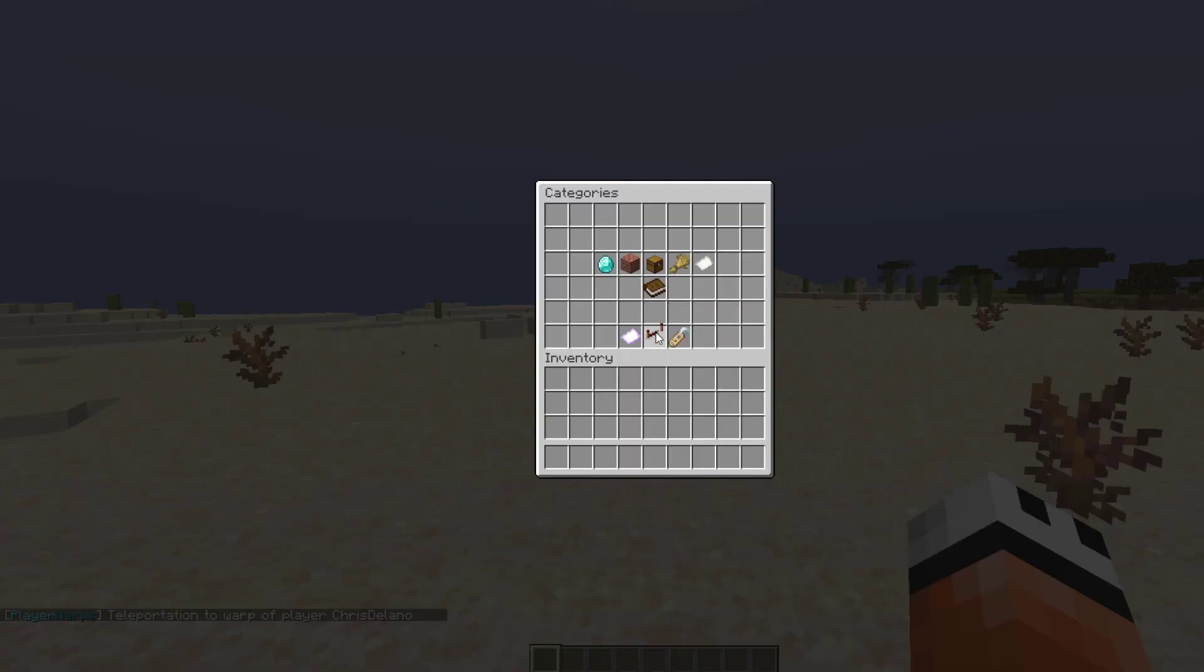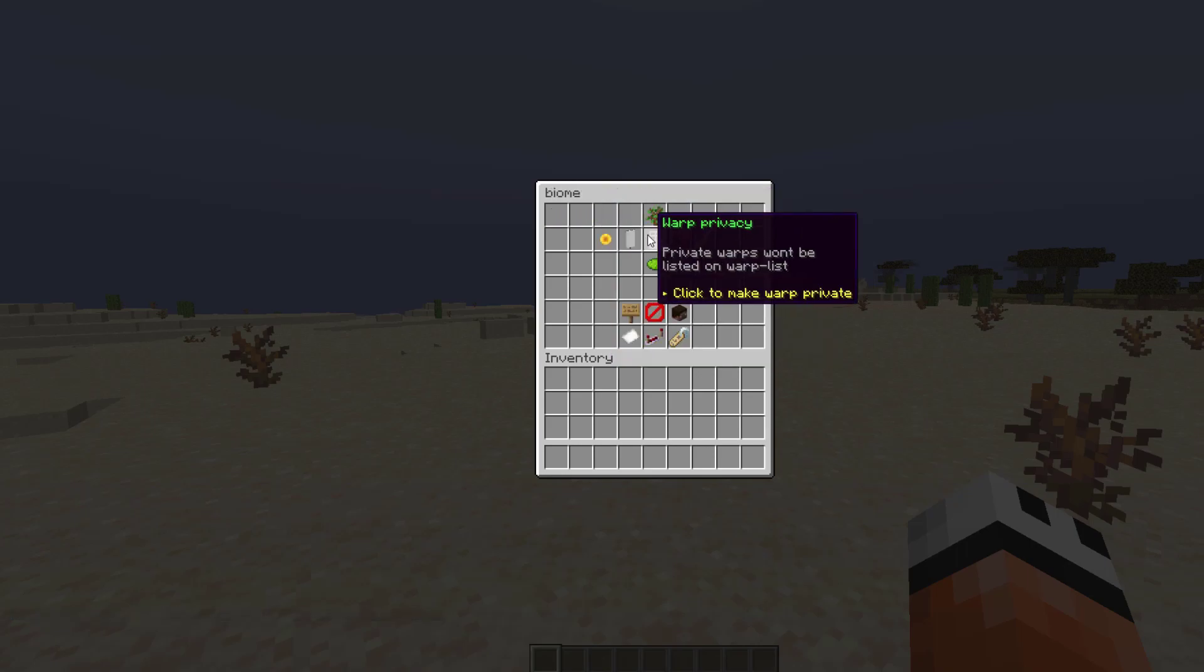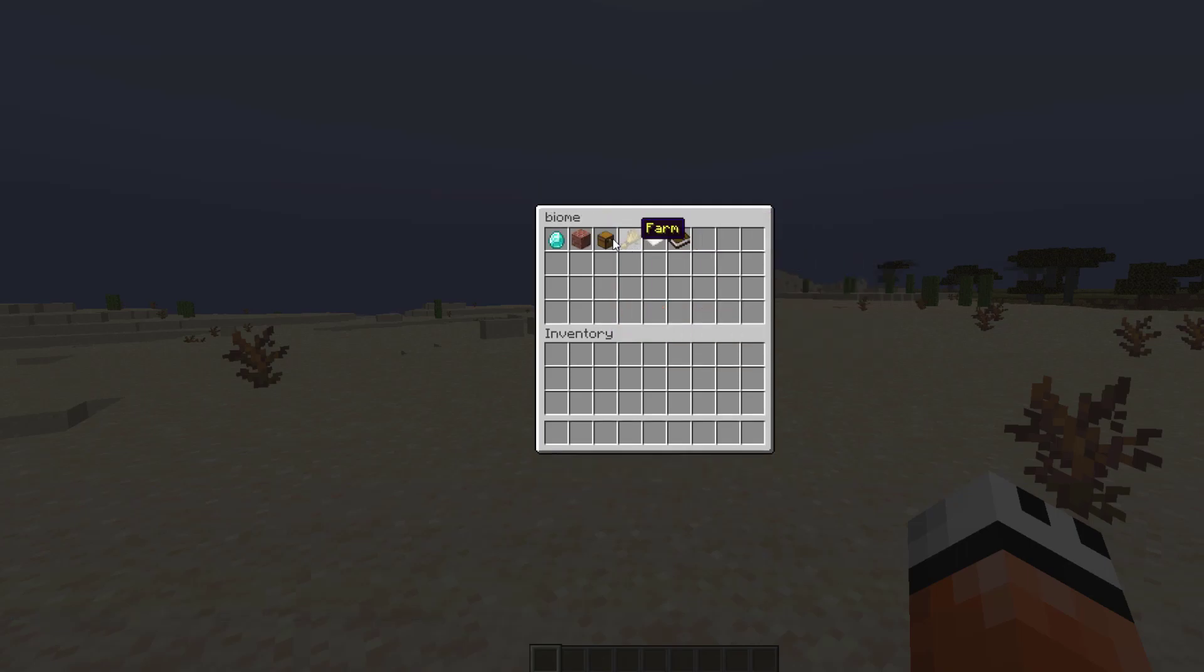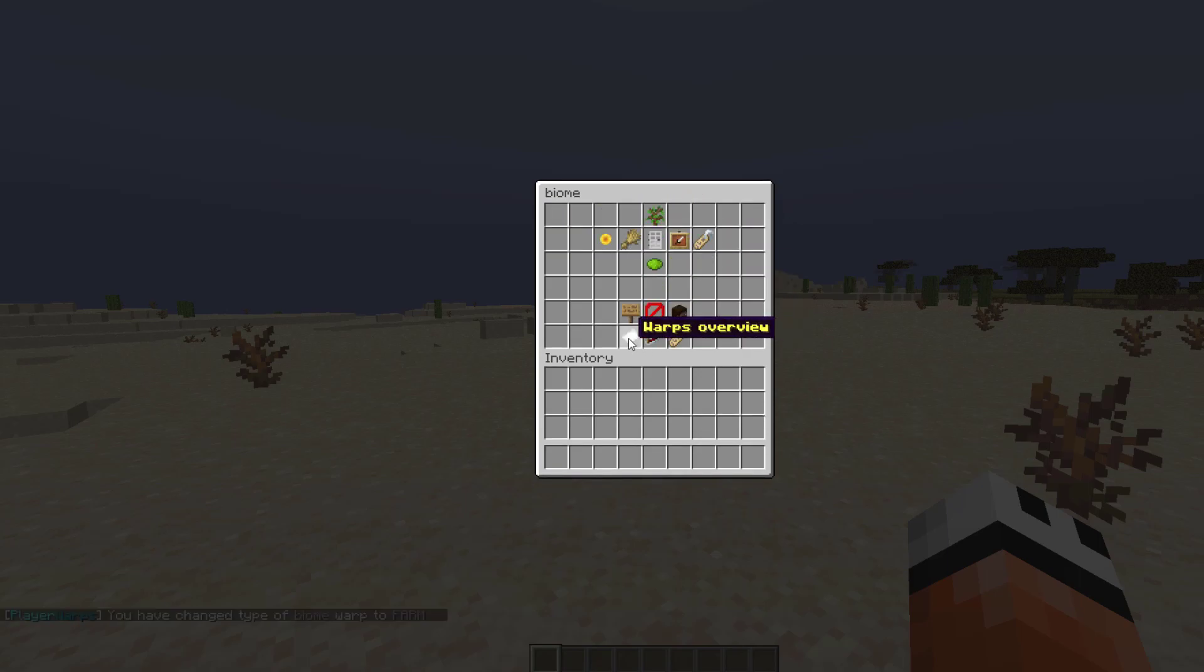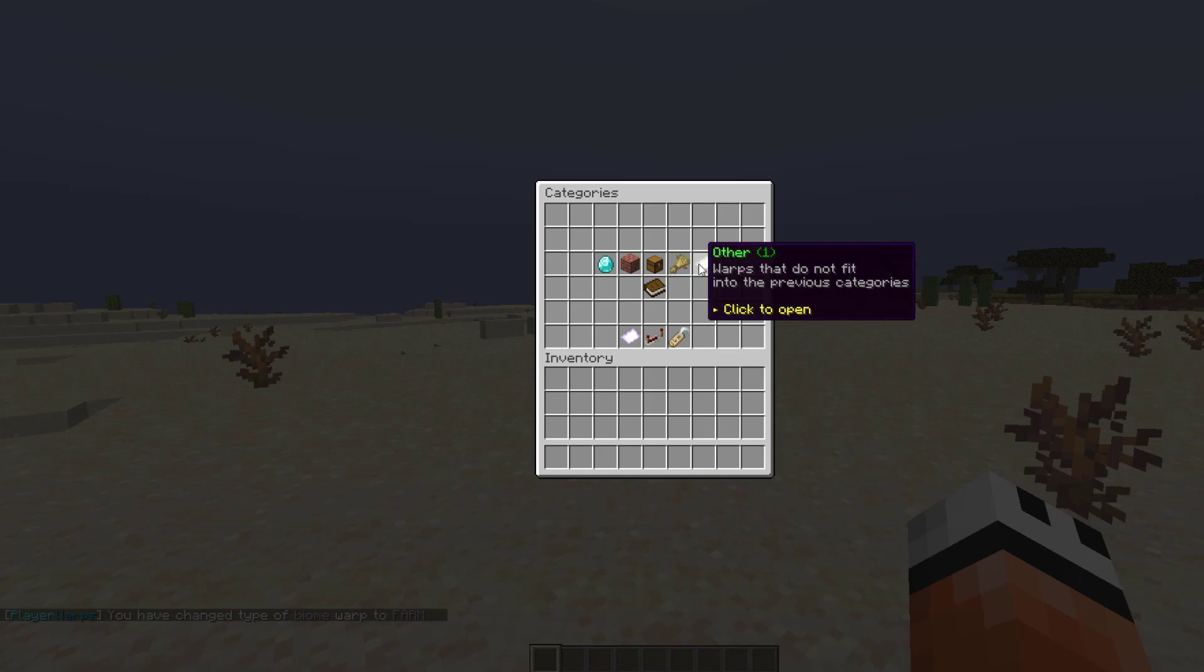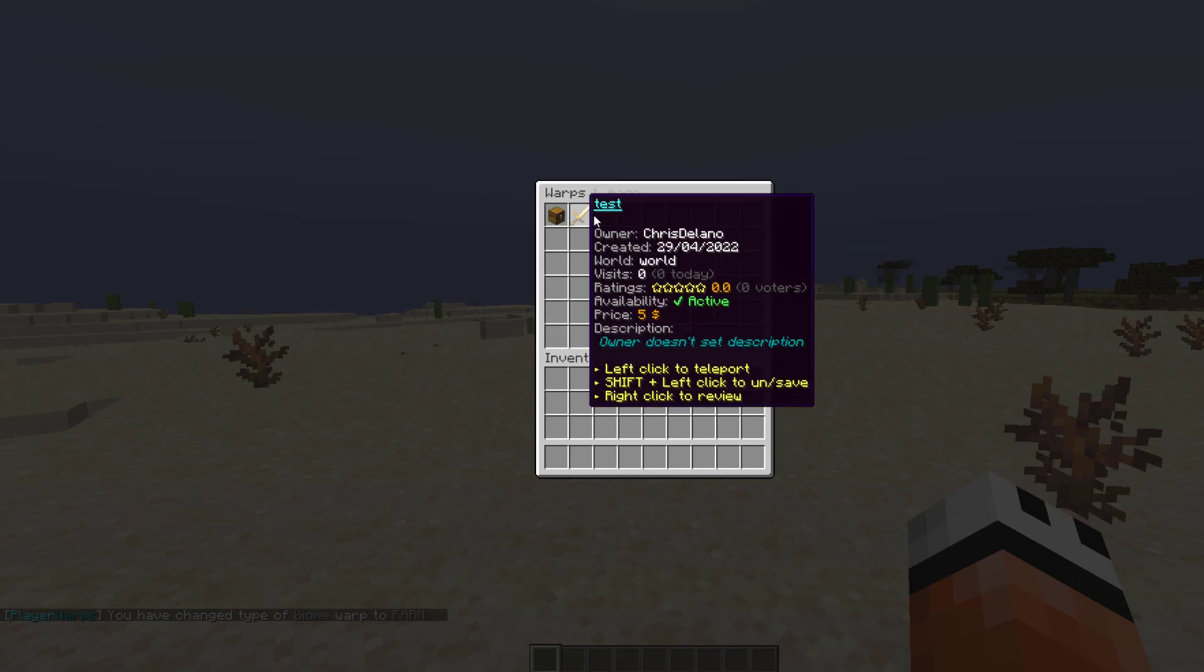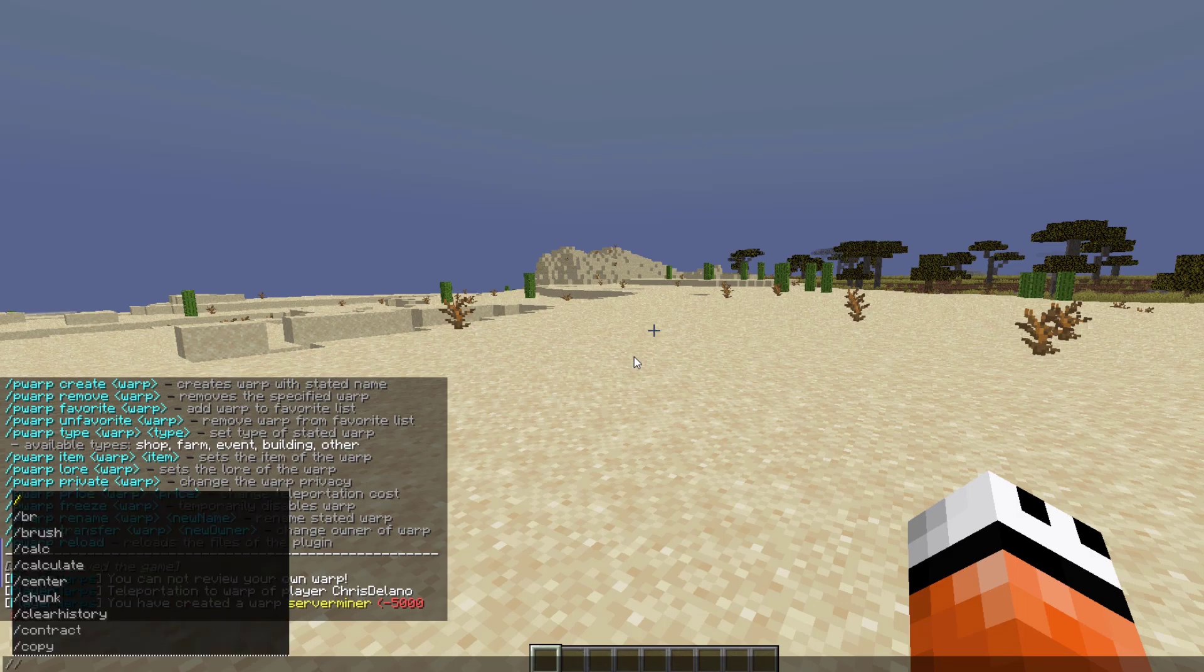That is how you would create one, either by using the commands as you saw or by coming in here and just right clicking and editing. Then you can change the type warp, you can give it a category as I mentioned. So this could be a farm, and then if we go back to the overview we can see there's one in shops, one in farm, one in other, and zero in the others, and three total. If you do change anything in the config file you can do the /pw reload command and that will reload everything.